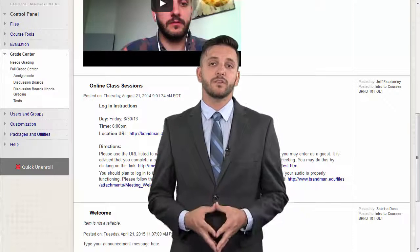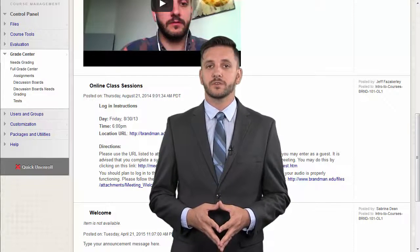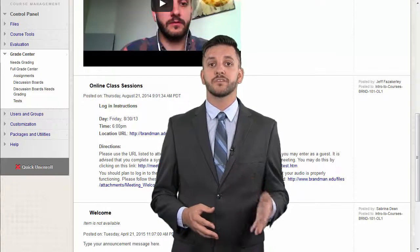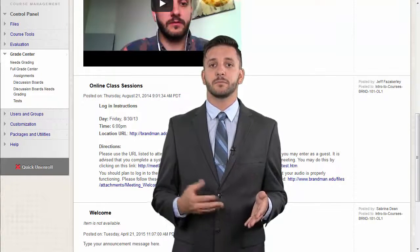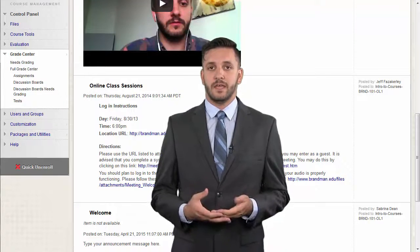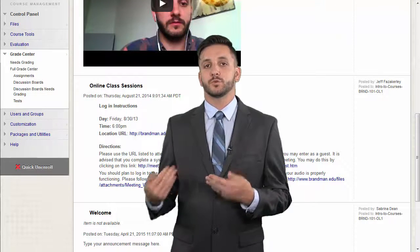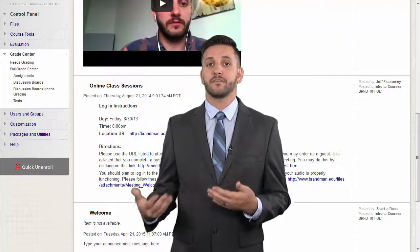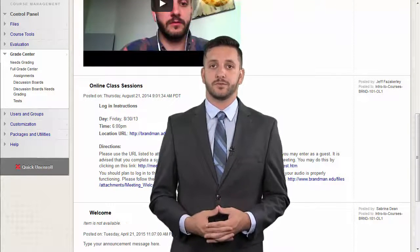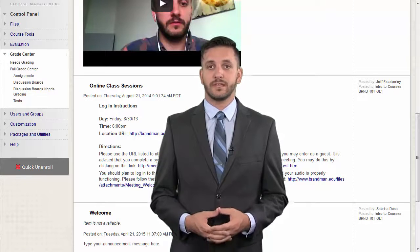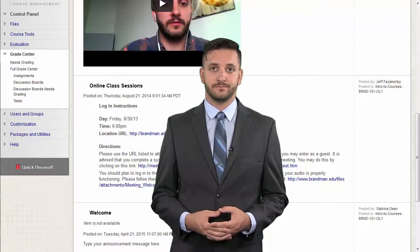In the last video, we discussed all the major ways that you can customize a test in Blackboard. In this video, we'll go over how to grade and provide feedback for students after they complete a test.